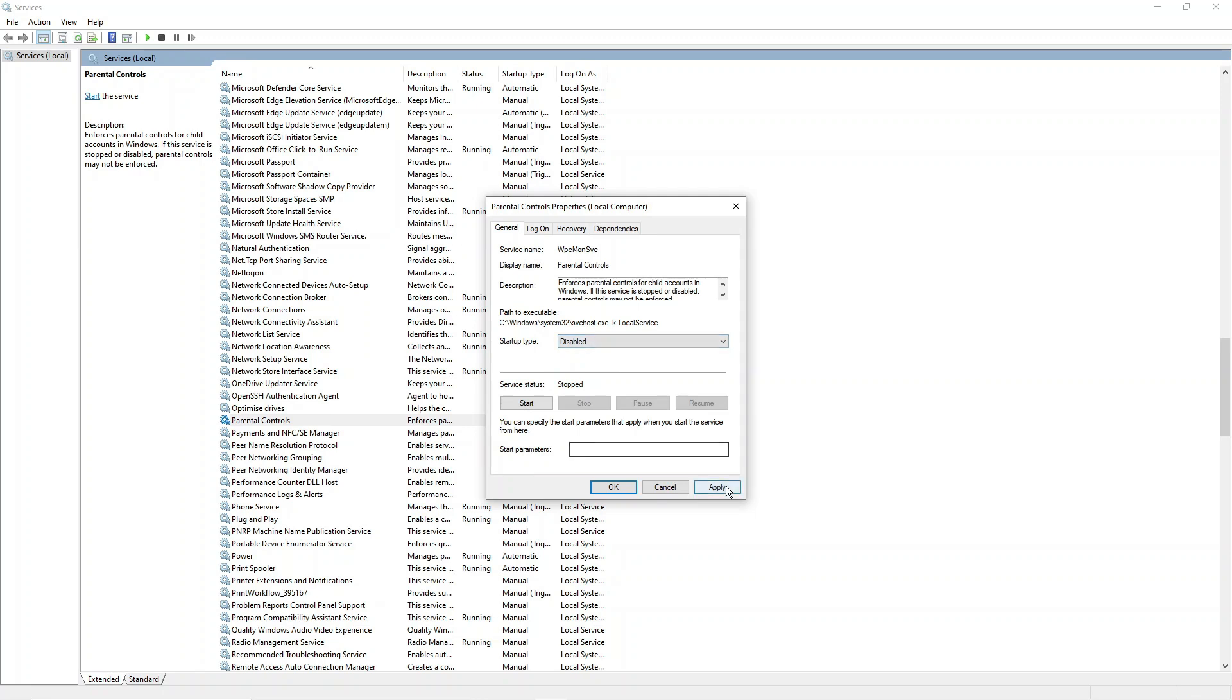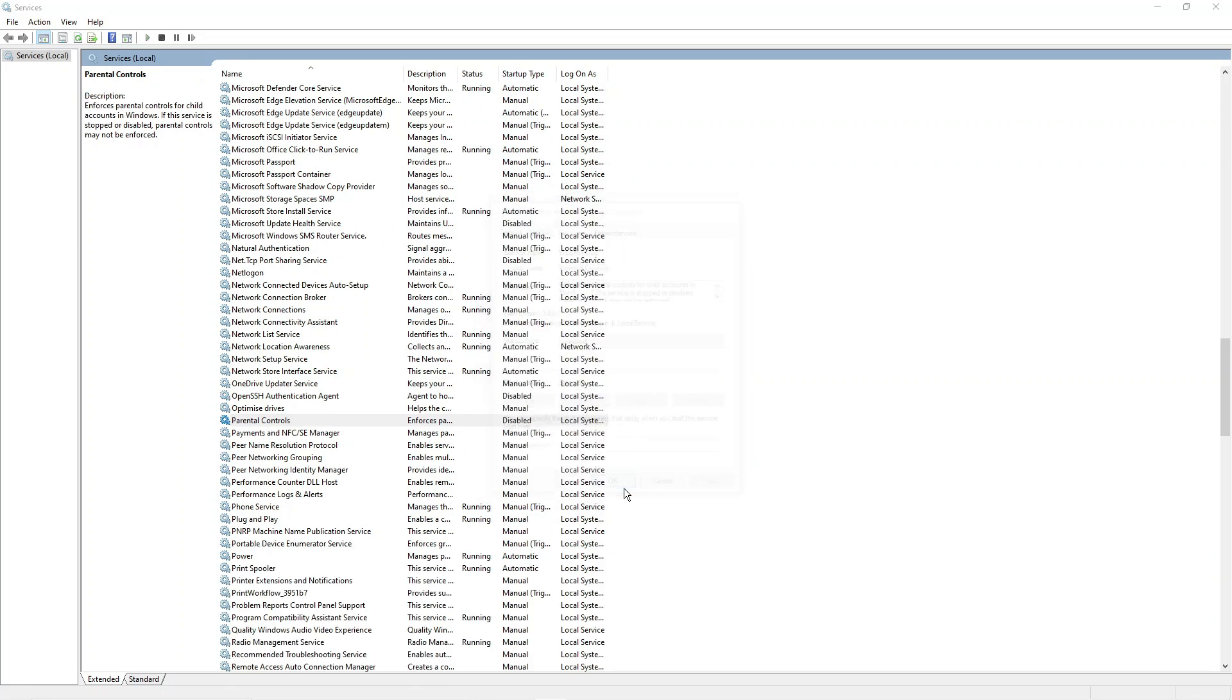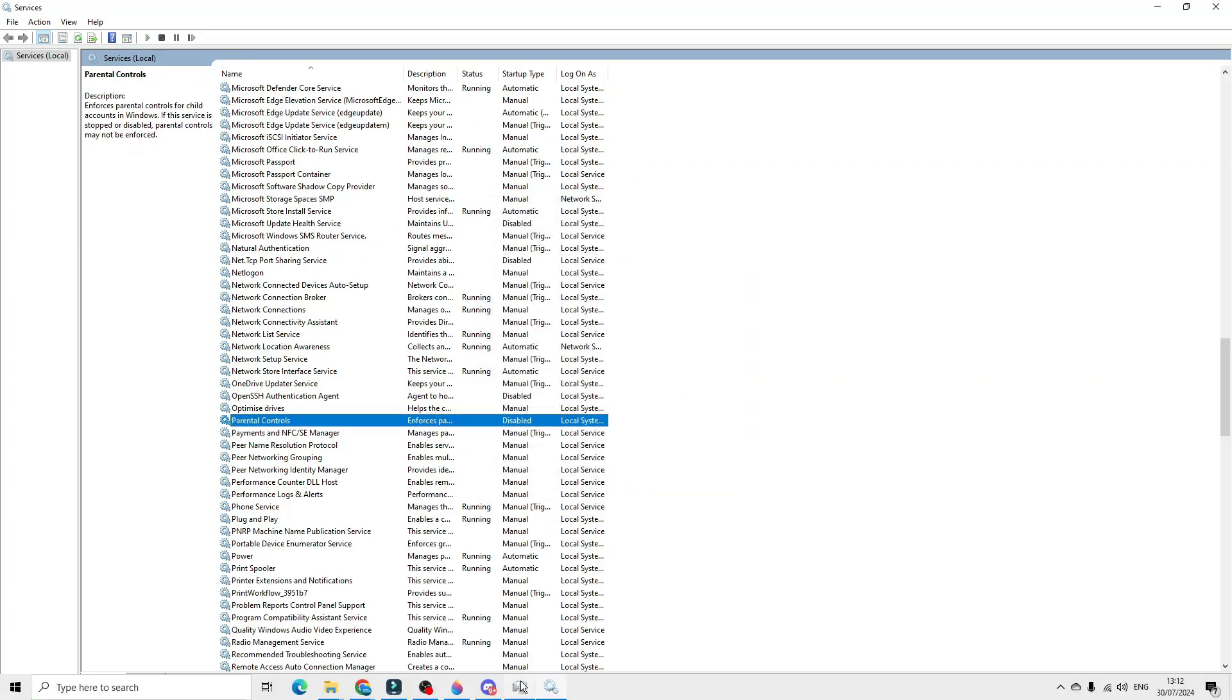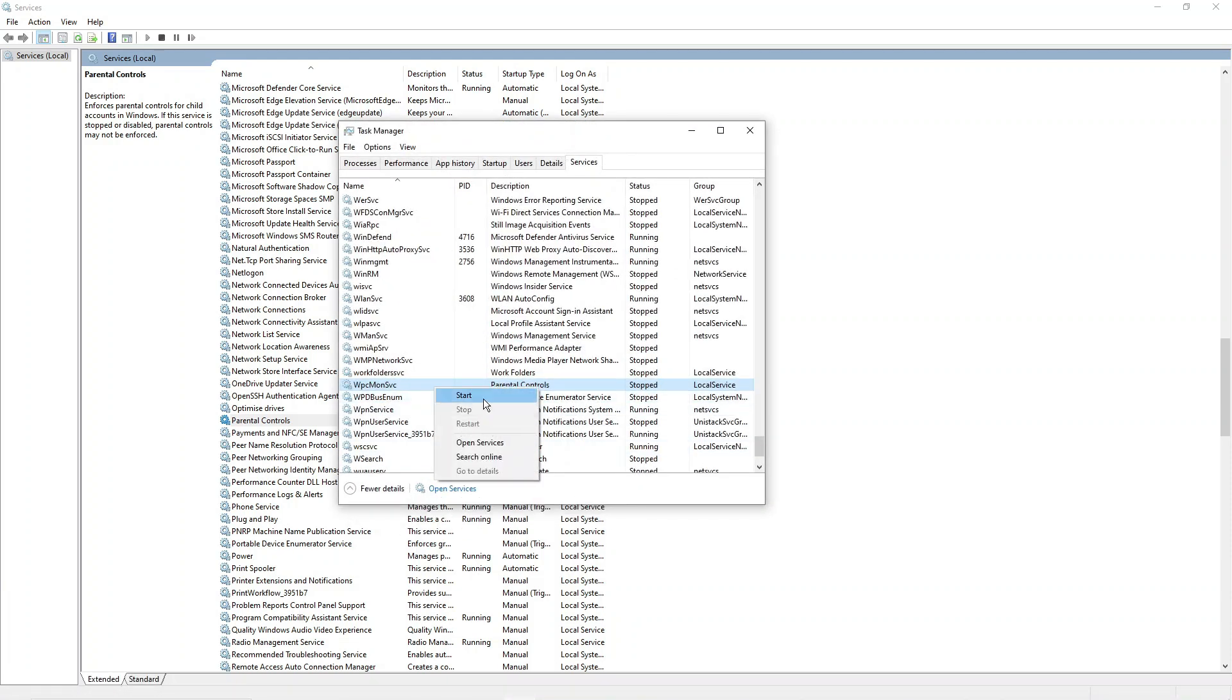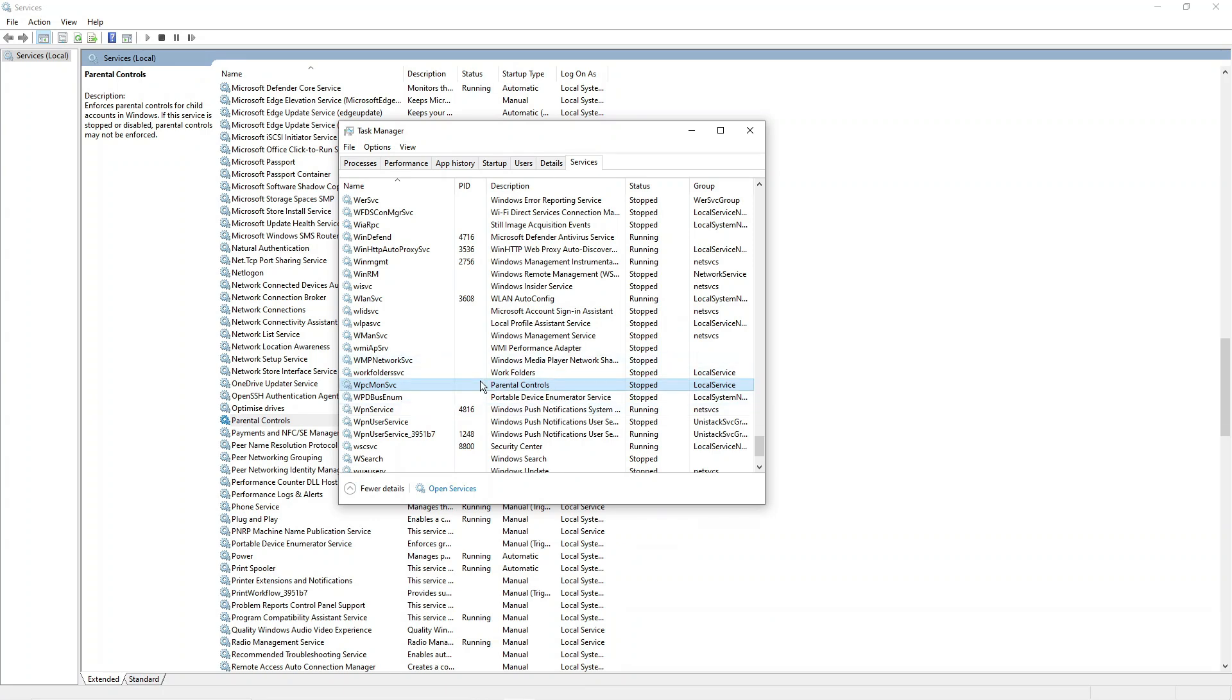After doing this, make sure to come down and click apply and then OK. Now you'll notice if we come back to task manager and we try to start up this, basically it's going to keep saying stopped. You're not going to be able to start this up, which means we've successfully disabled the family features on your Windows 10 or 11 PC or laptop.